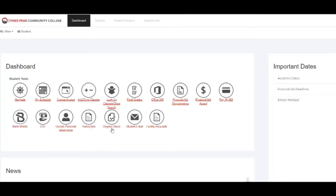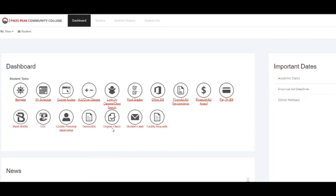To see where you are with your degree plan—in other words, how many classes you've taken and how many more you need to complete your degree—you can click on Degree Check.